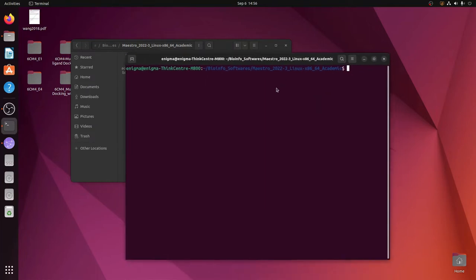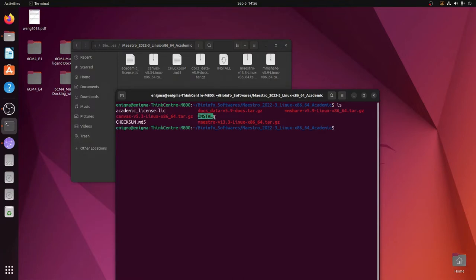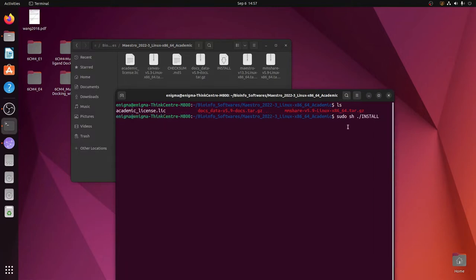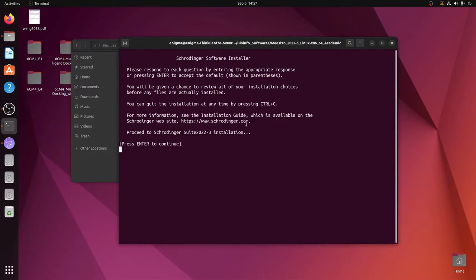We can check the files by typing 'ls' and hitting Enter. Now we need to run the install script, but we will use the superuser command. Type the command: sudo sh ./install and hit Enter. This is the command you need to type in the terminal inside the extracted folder. Press Enter and it will ask for your password. Enter your password and the installation will begin.